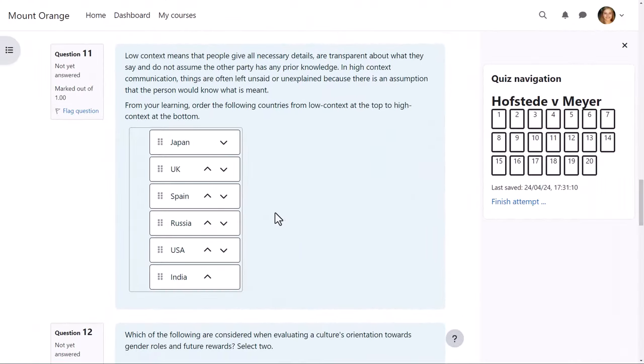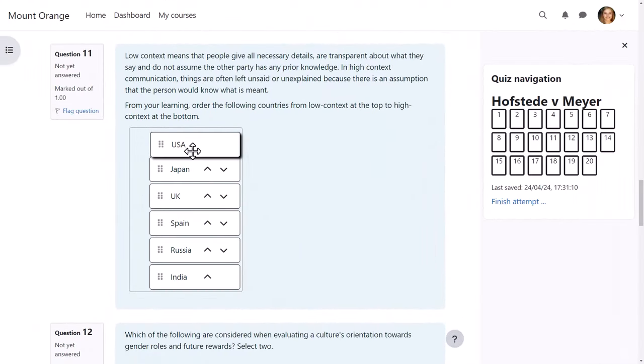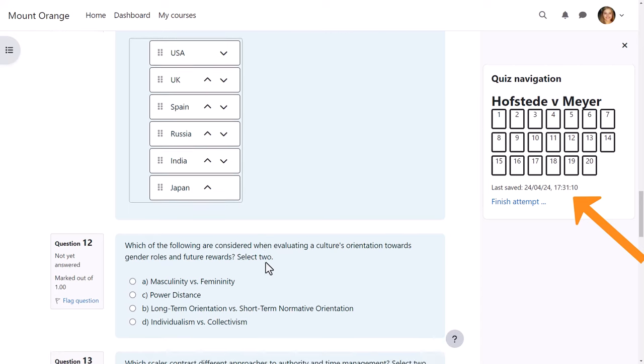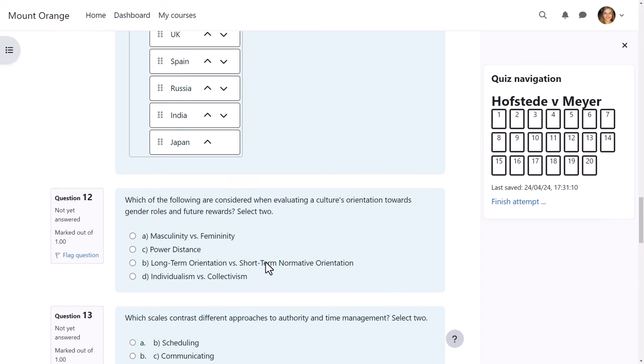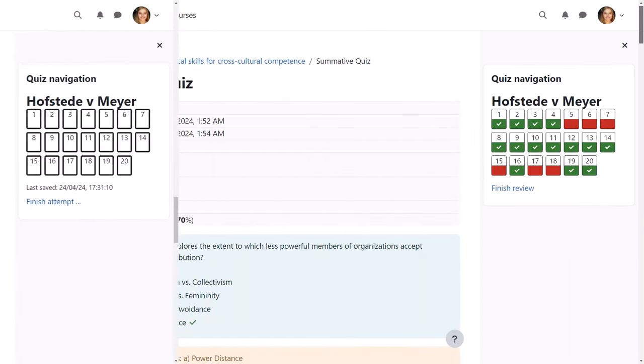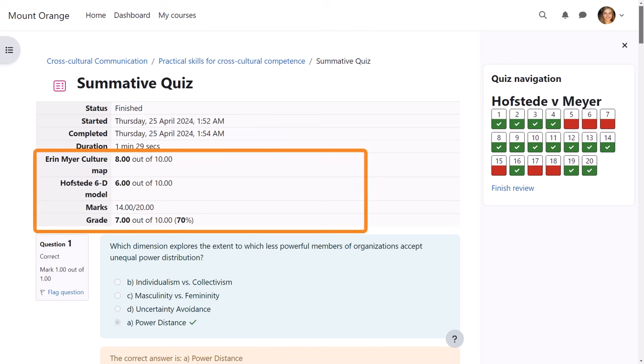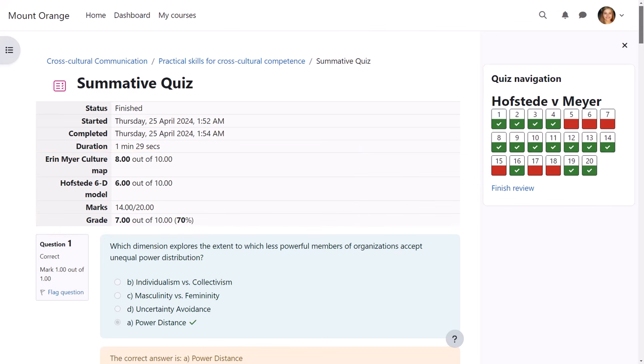So again, if we follow our student, here she is attempting one of the new ordering question types, and again she can see when her responses were last saved. When she completes and reviews the quiz, once more she sees her overall grade and her grade for each model, showing which of the two she better understood.